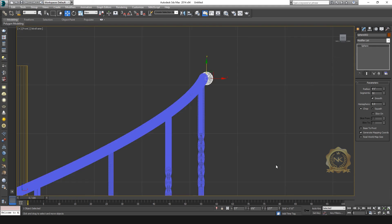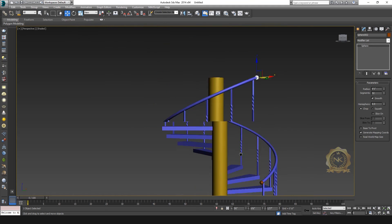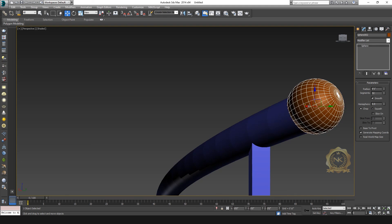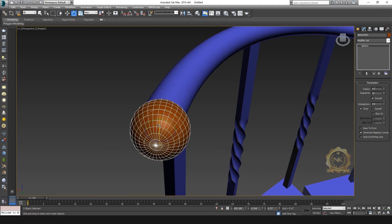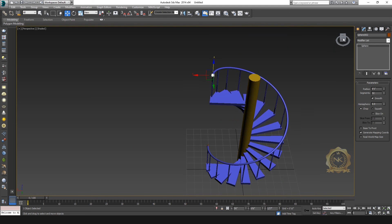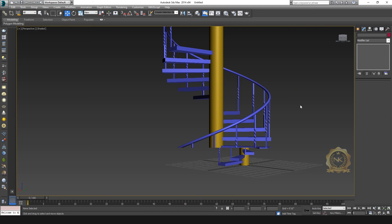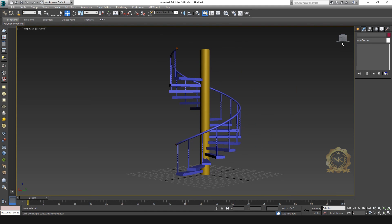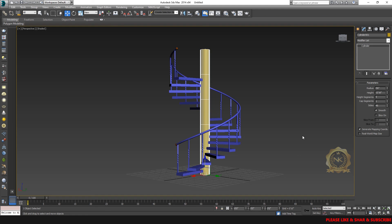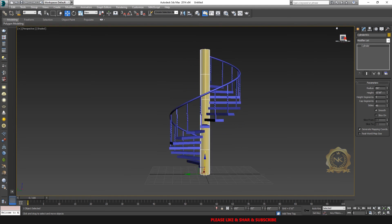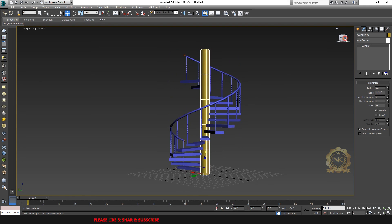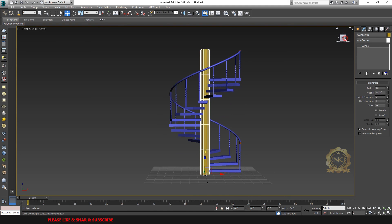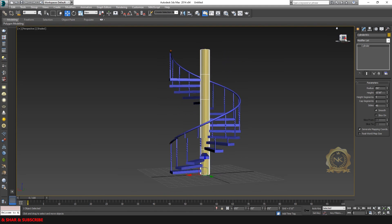Copy one sphere and place another one like this. See the spiral staircase created using the Array method in 3ds Max. Thank you for watching — please share and subscribe to our channel. Thank you.